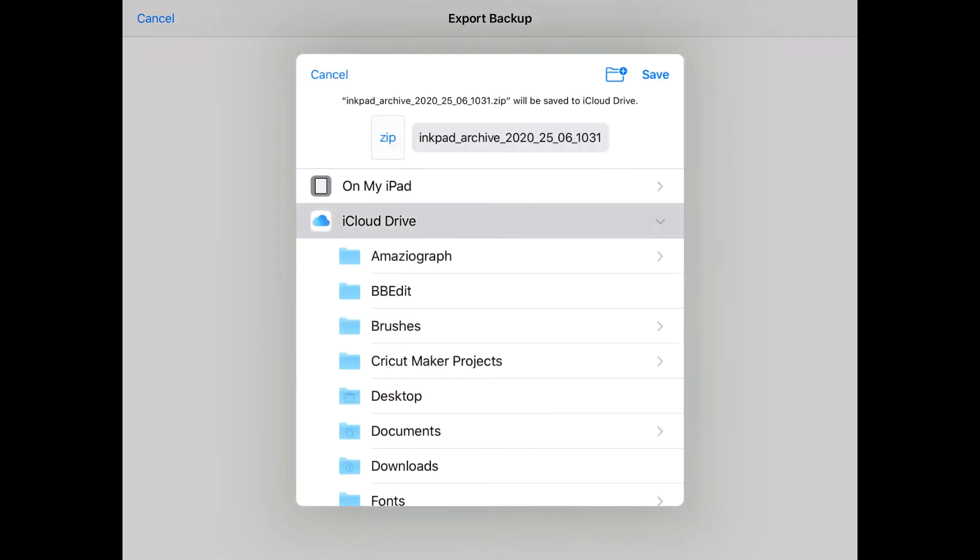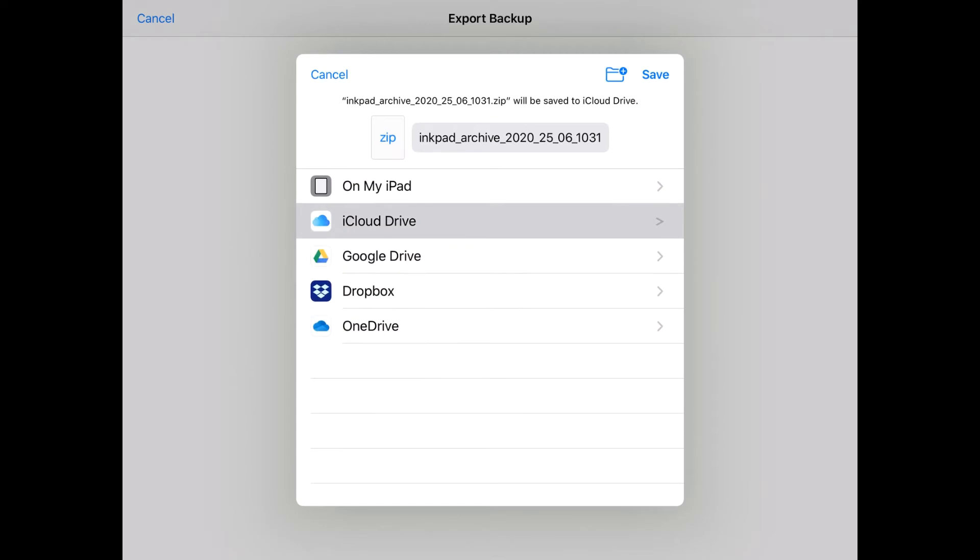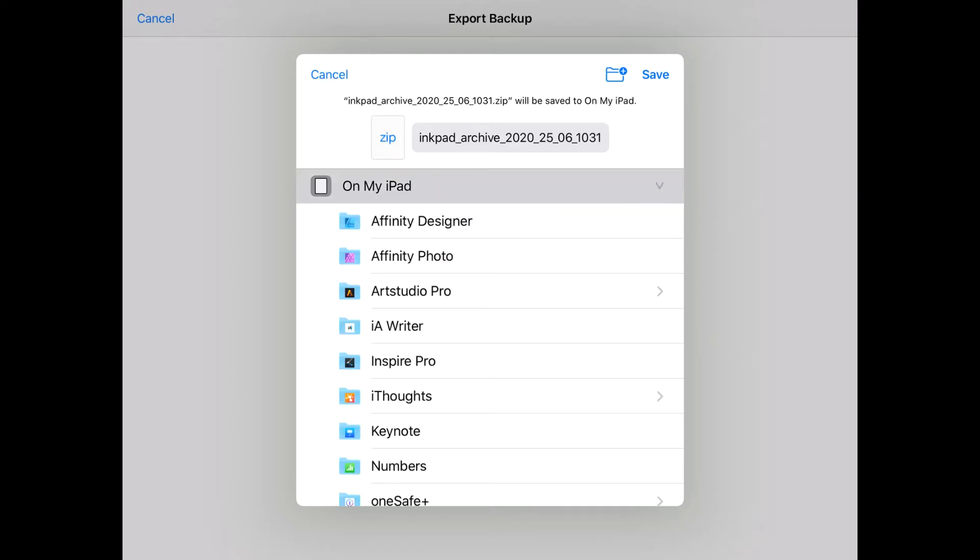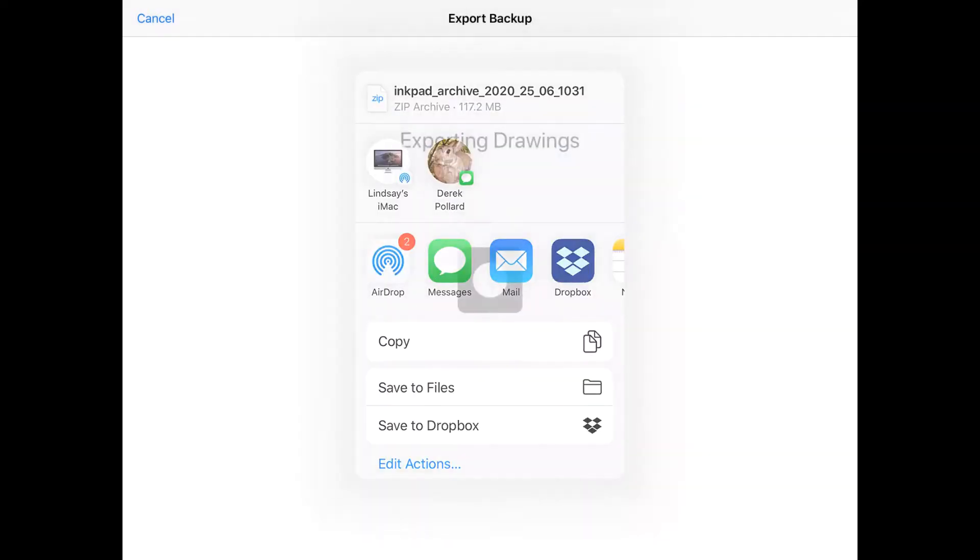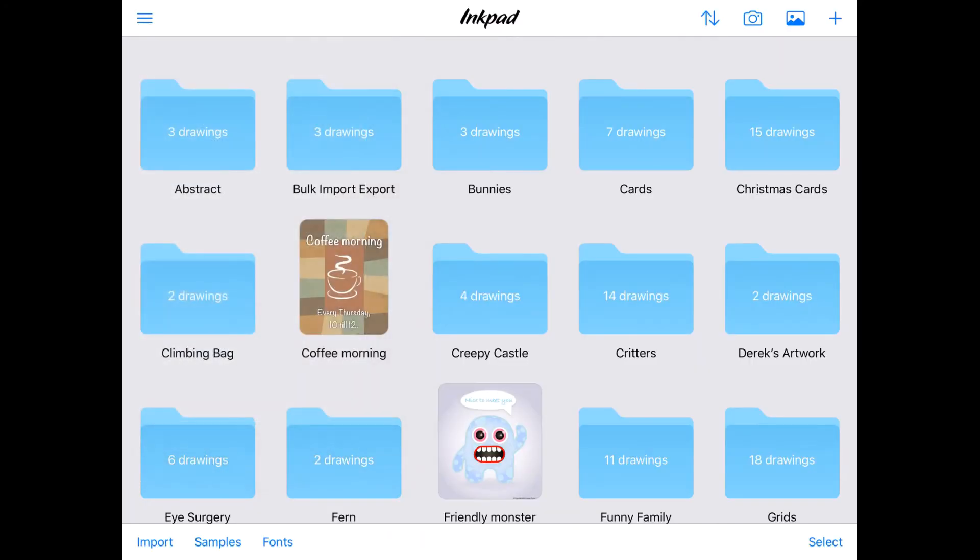You can rename the file if you want, so that it makes a bit more sense to you, but I'll stick with the current date. Then, choose your location. I'm saving mine to my iPad, but you can choose any cloud location you have available, and hit Save.